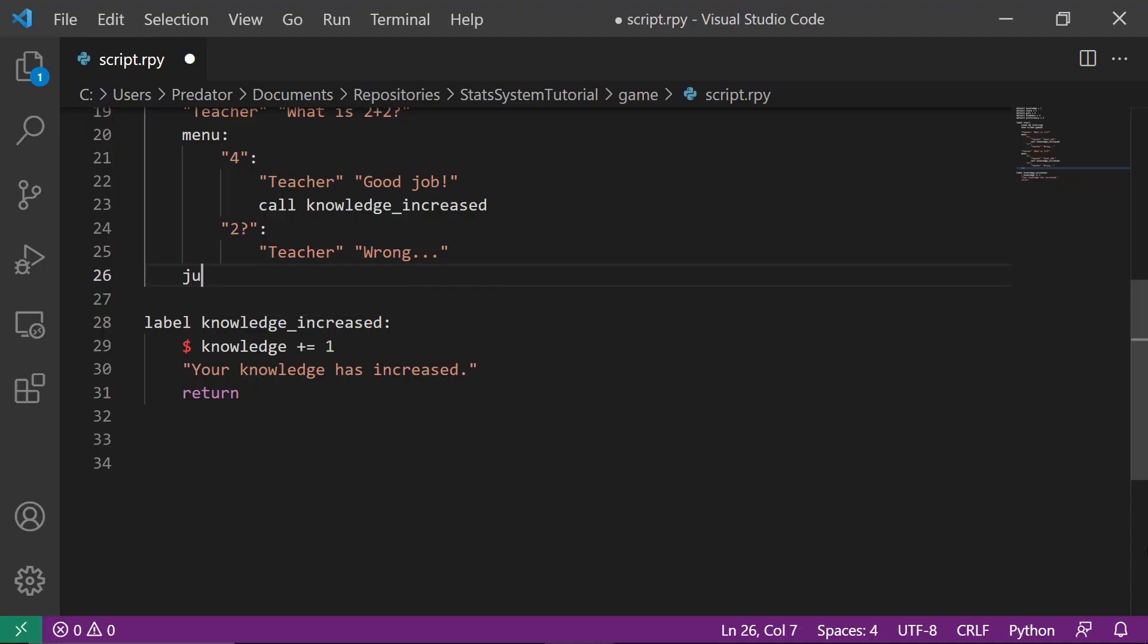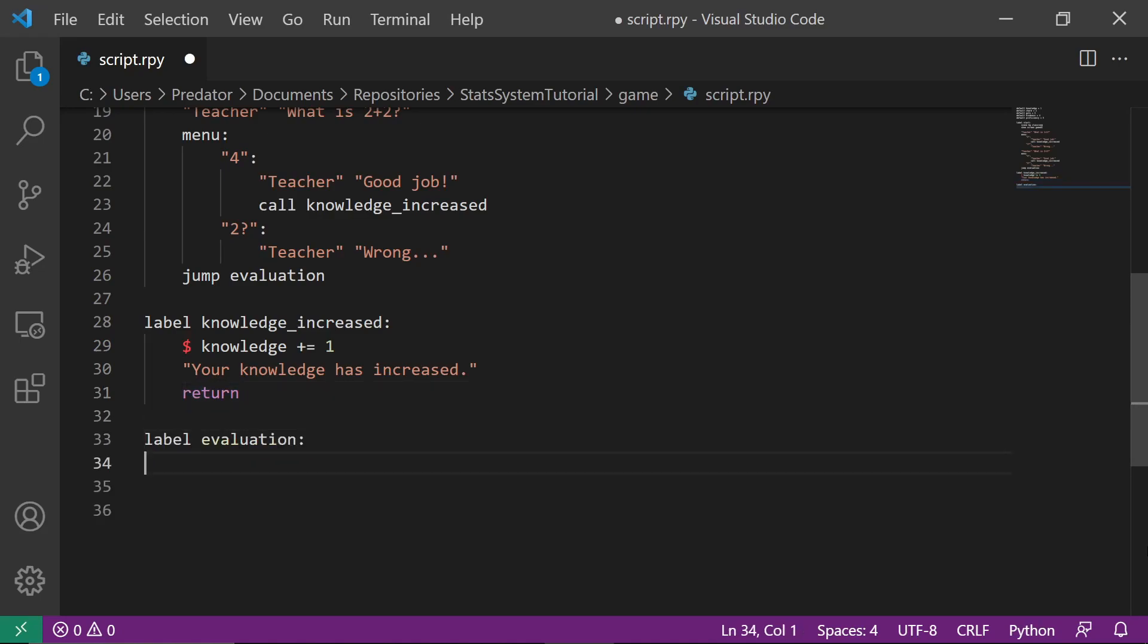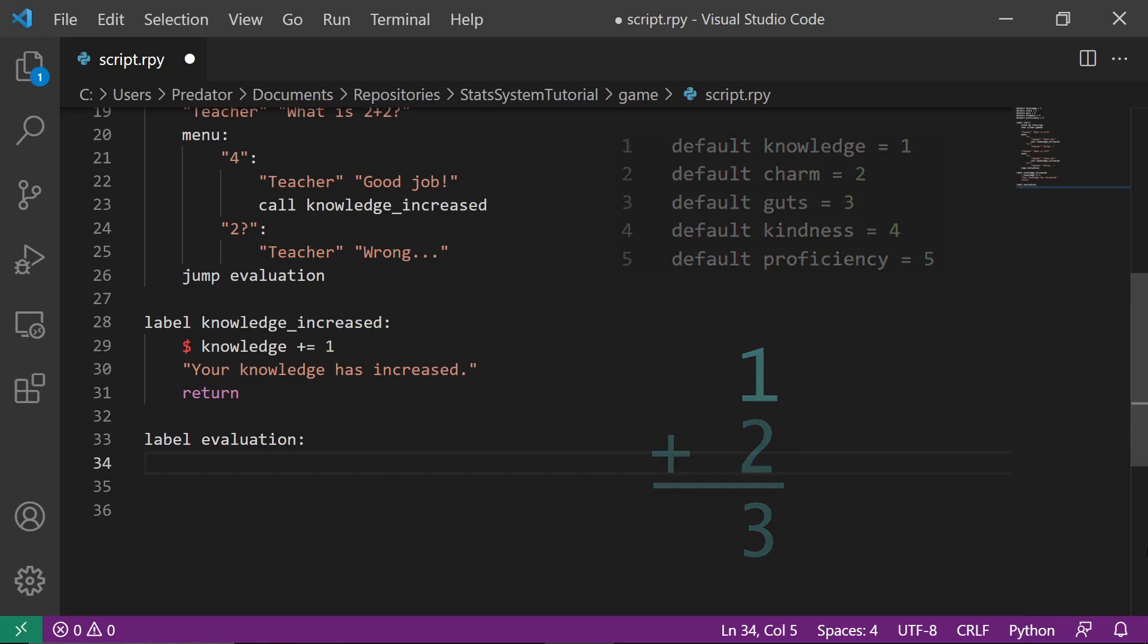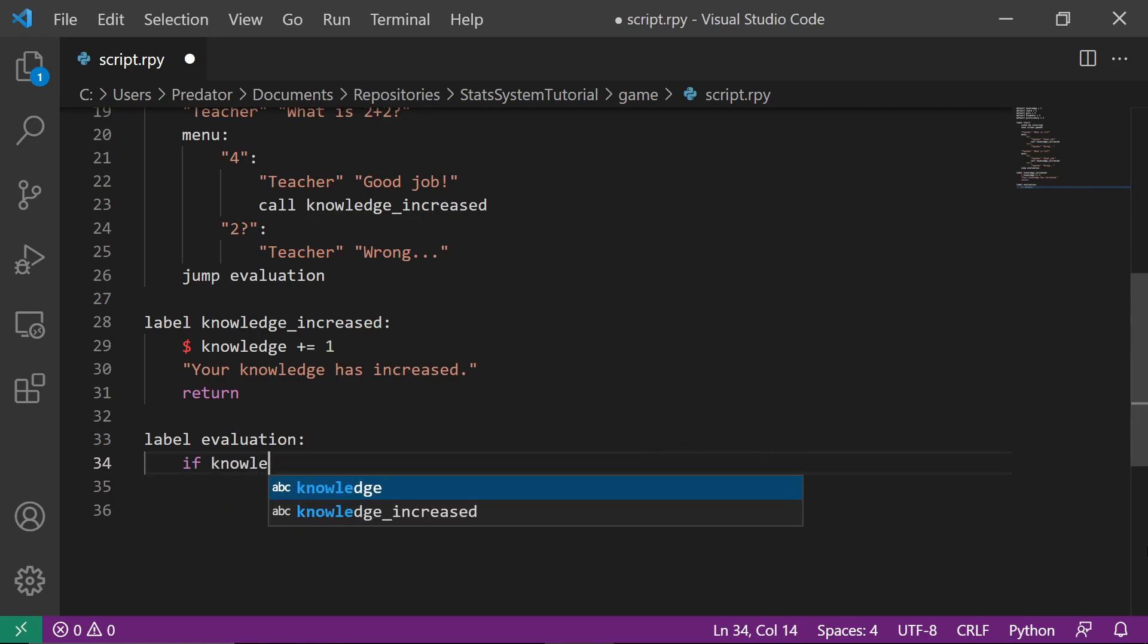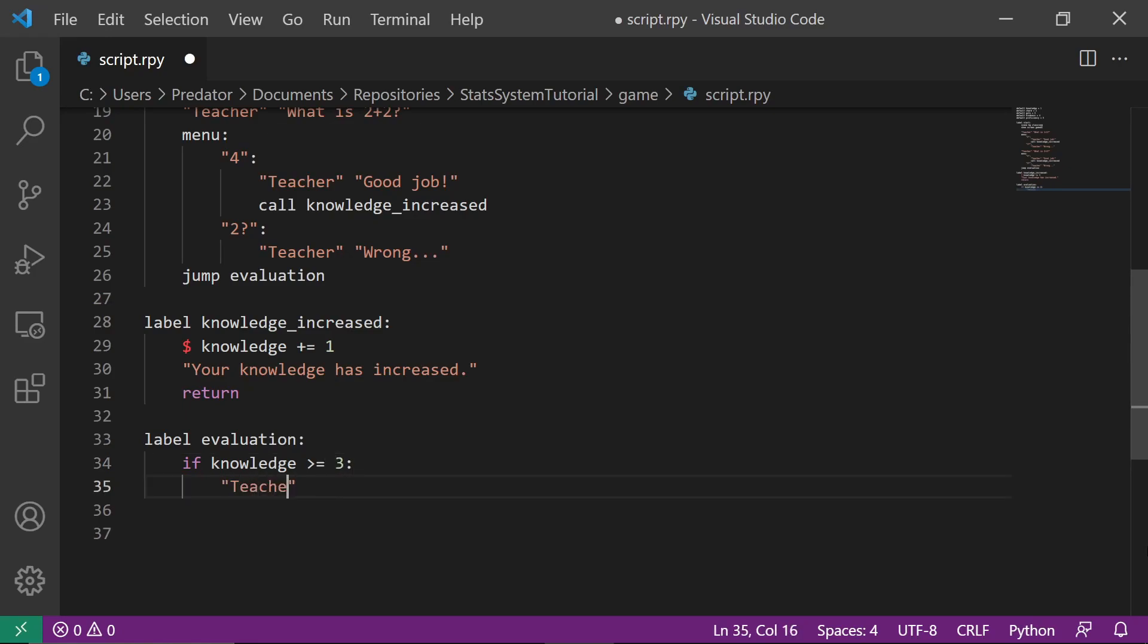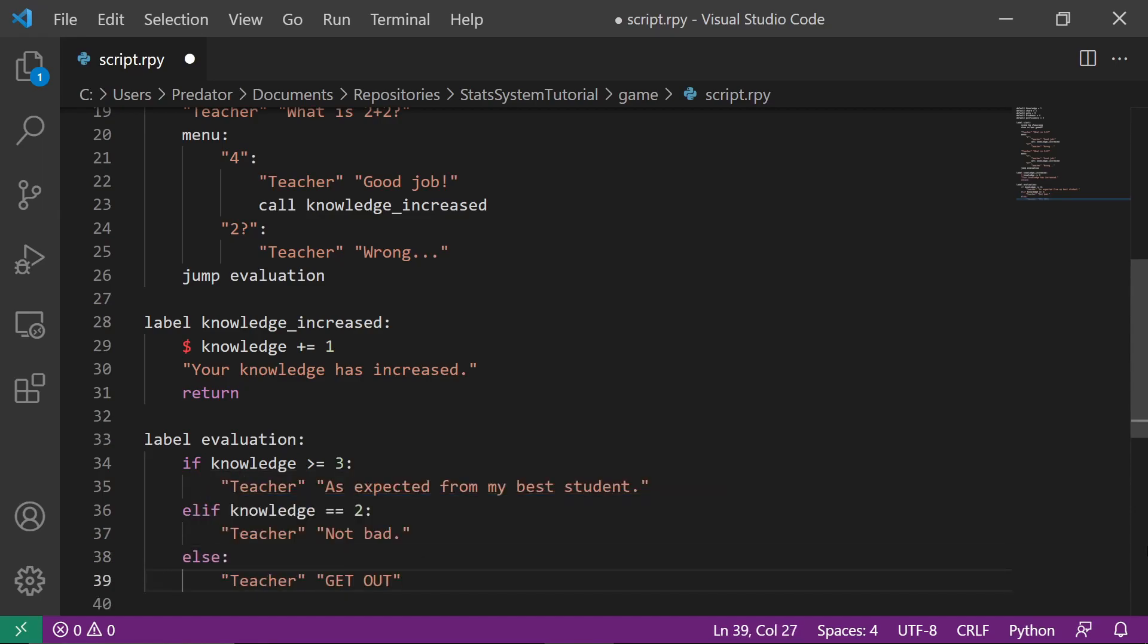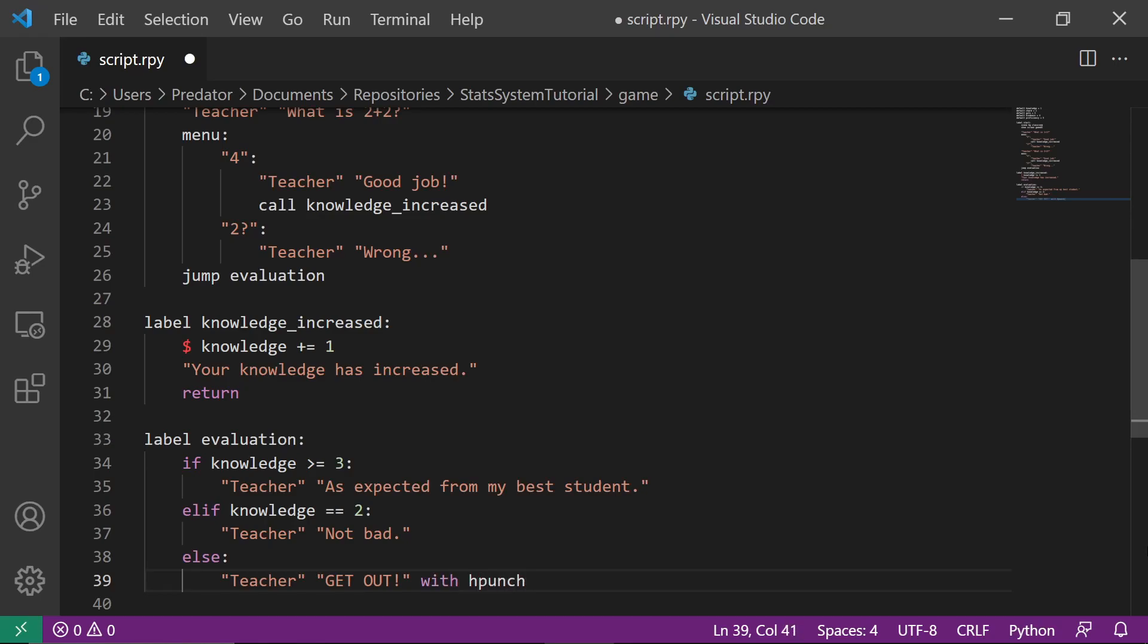We can now proceed to evaluating what will happen in the classroom. Remember that we started with a Knowledge of 1. So answering 2 questions correctly will result to having a Knowledge of 3. So let's code, if the player answered all correctly, the teacher will say a dialogue. Else, if the player answered only 1 correctly, the teacher will say, not bad. Otherwise, the teacher will kick the player out of the classroom.